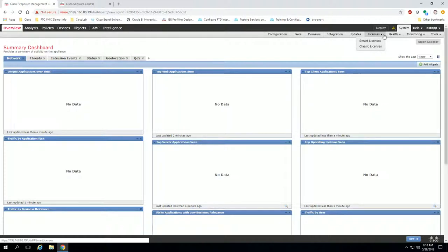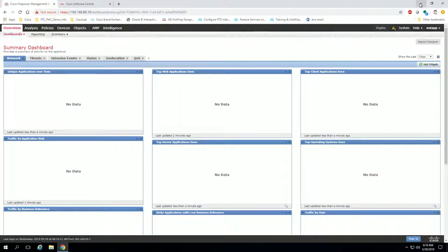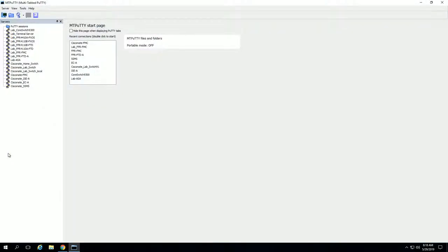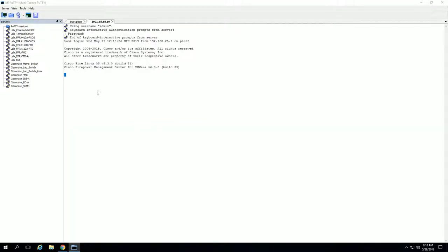To enable PLR, we have to SSH into the device via command line and enable the feature. So go ahead and open up your favorite SSH tool. In my case, the utility I use is MT Putty, which is multi-tab putty. I'm going to log into my FMC here and you need to make sure you're at the expert CLI. If you're not, type the word expert and hit enter and that will drop you into this command prompt here.